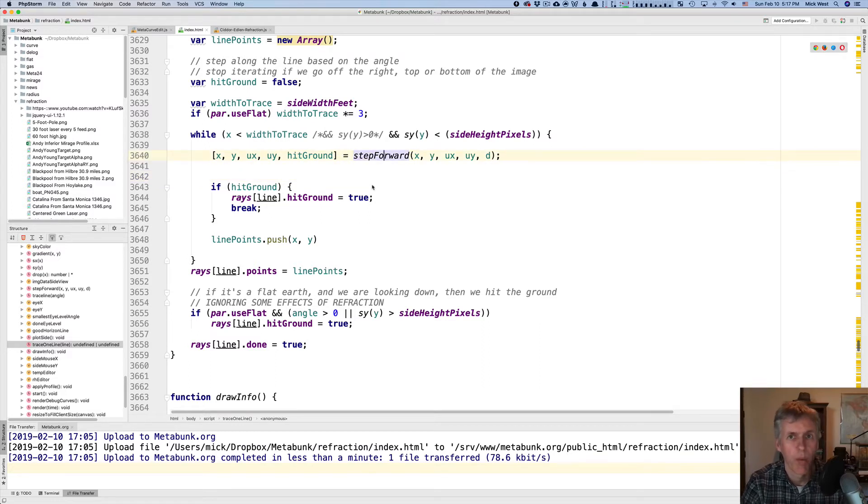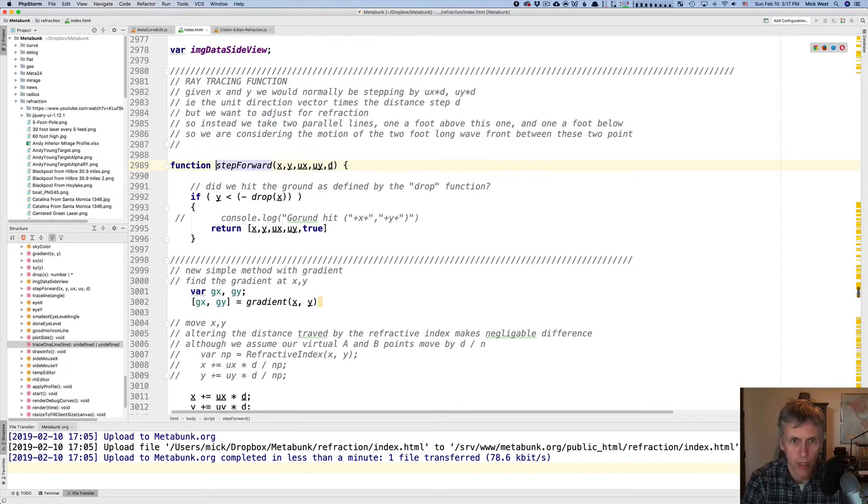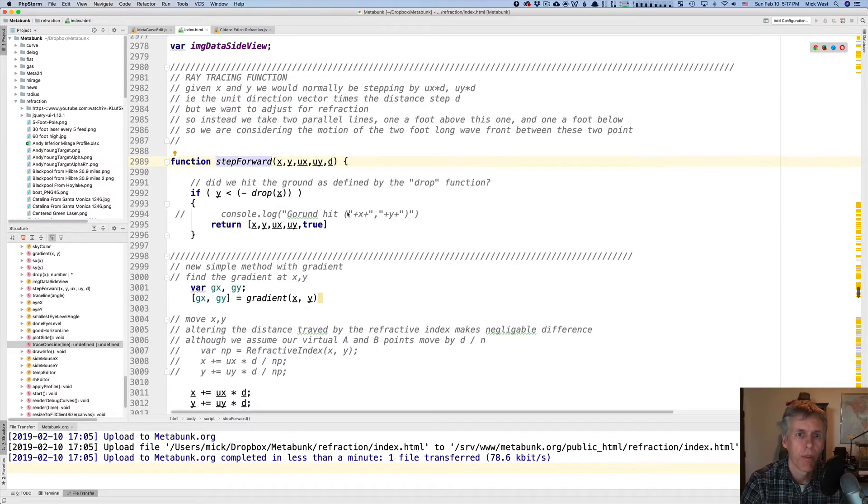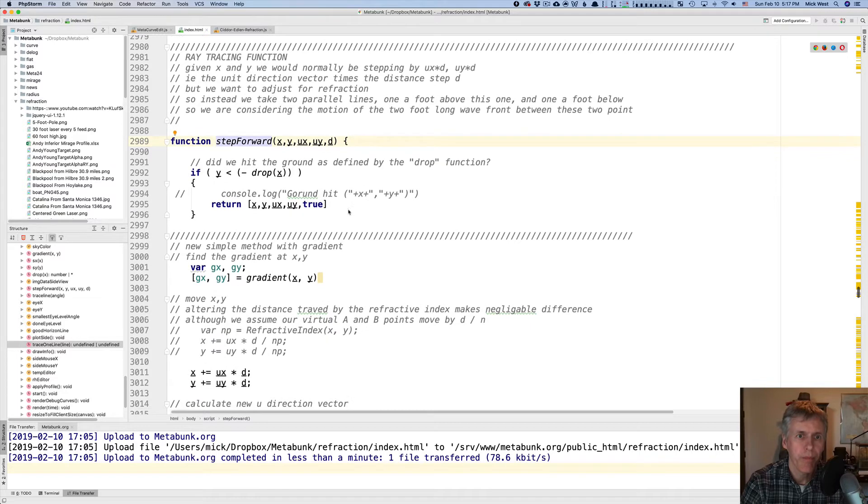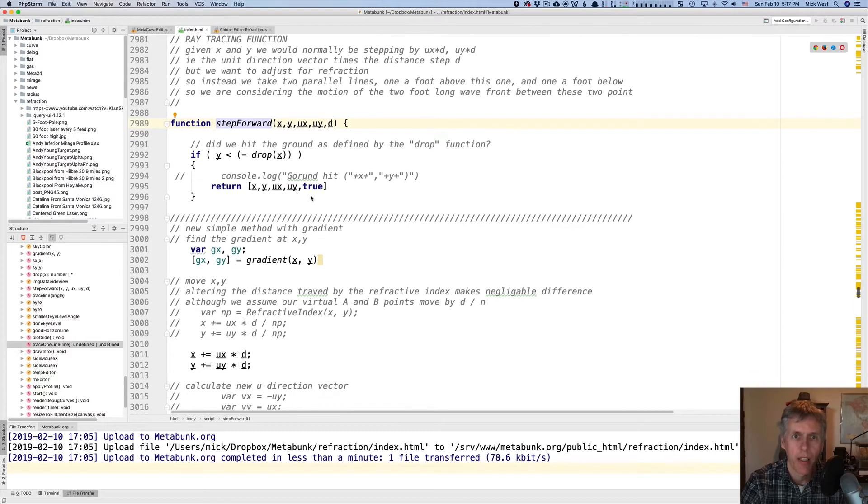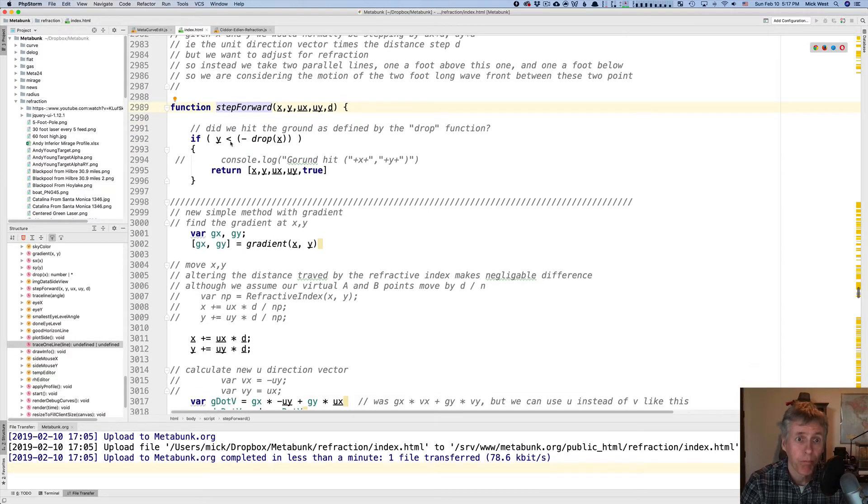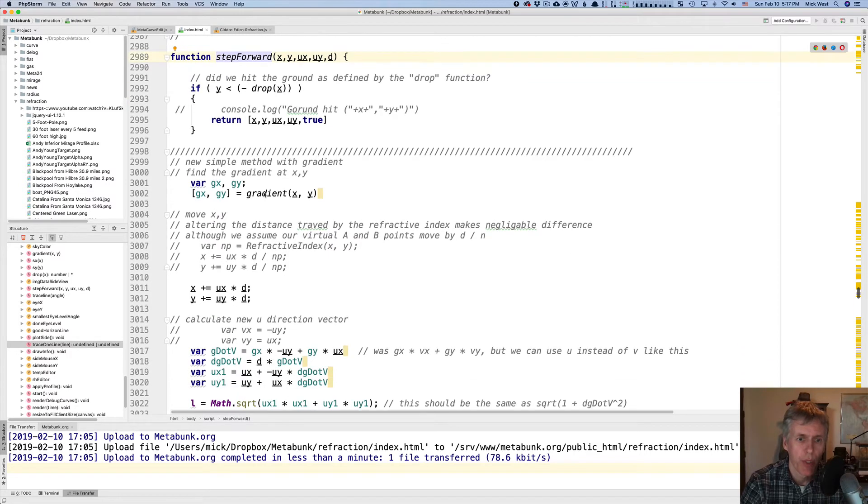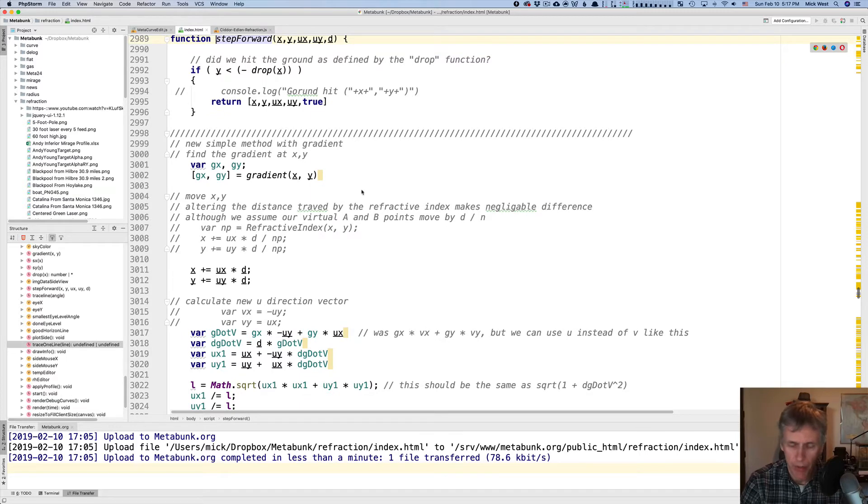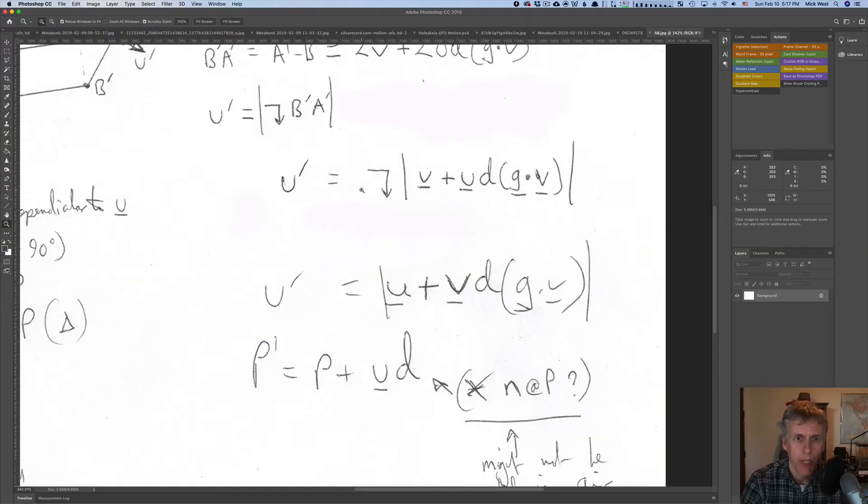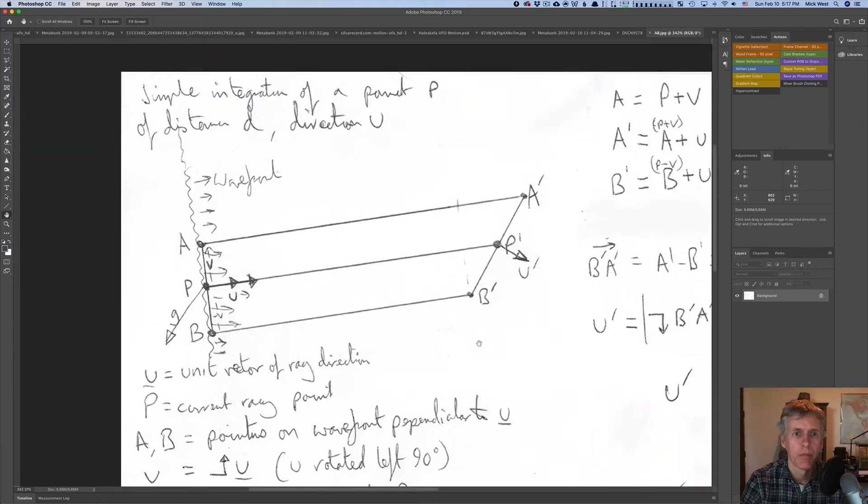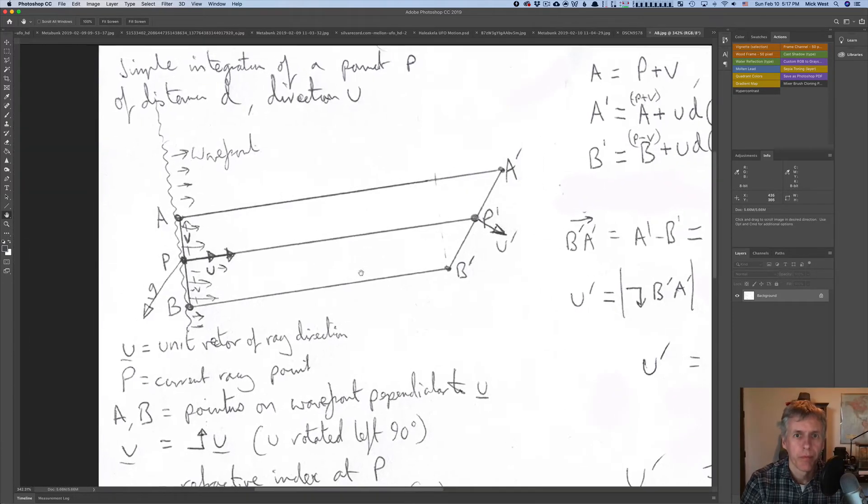And that's pretty much it for that. So let's delve into what StepForward does. This is the complicated bit, if you don't think it's complicated enough already. So I'm going to zip into that function StepForward. It explains what it does here, given x and y. We're going to step forward by ux times d, and uy times d. To explain how this works, I'm going to have to show you a diagram, because it's quite complicated.